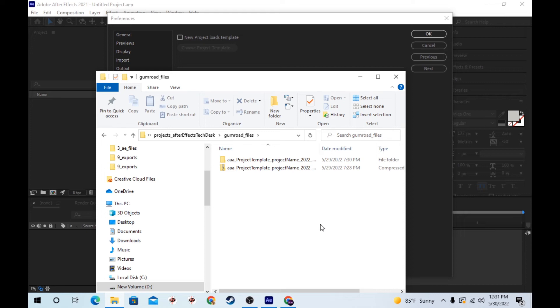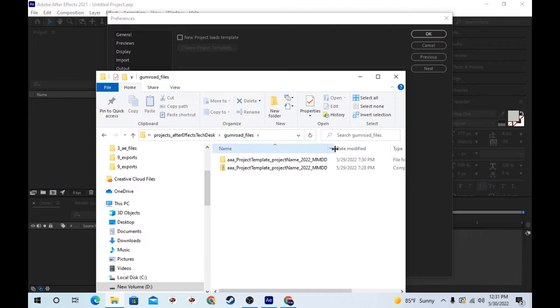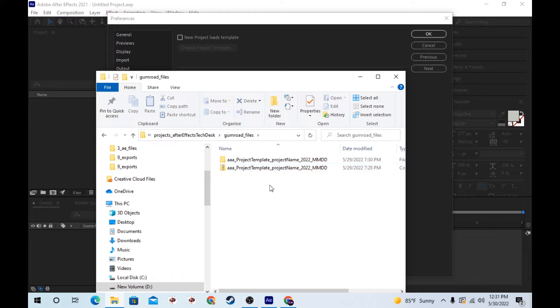Hello and welcome to After Effects Tech Desk. Today I wanted to talk about the project folder template structure that is available on my Gumroad and how to use it.